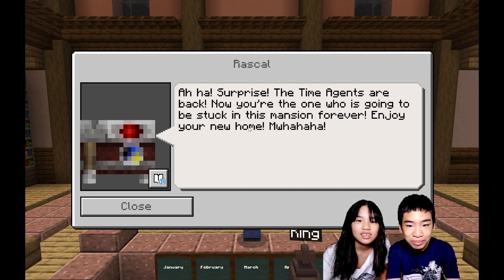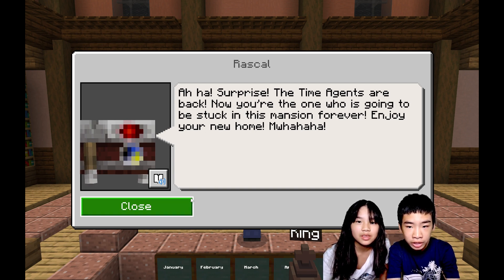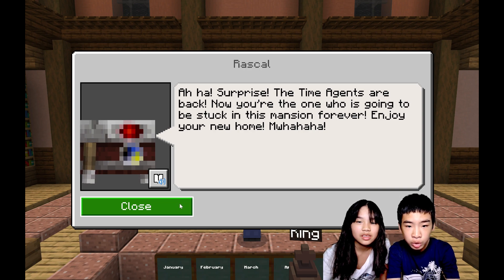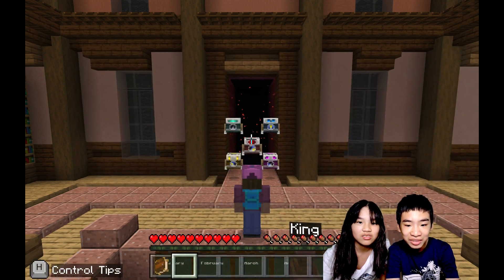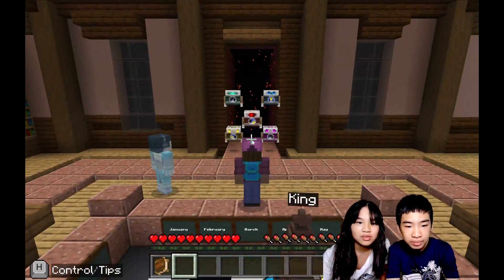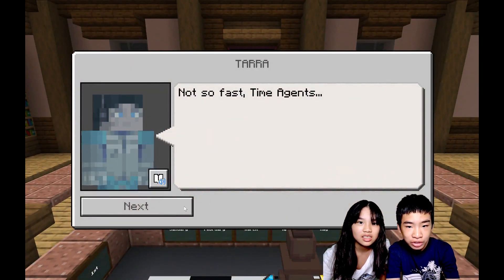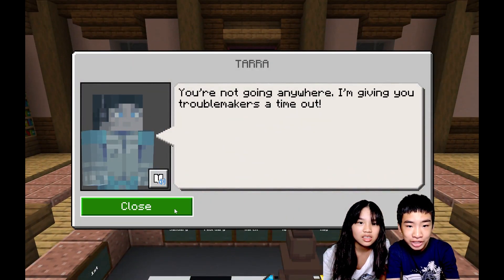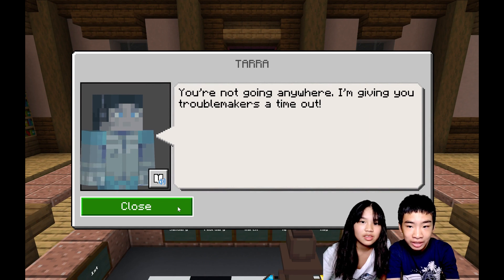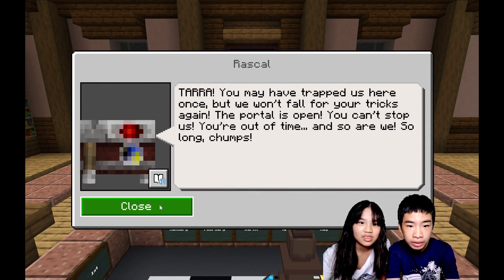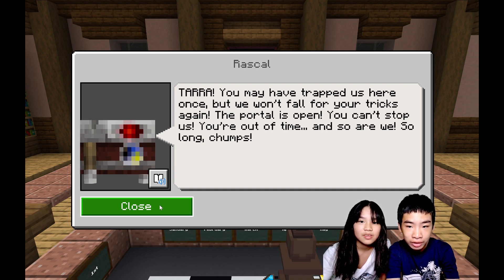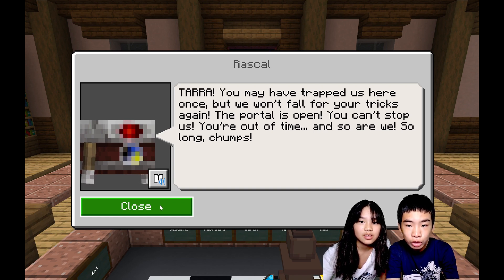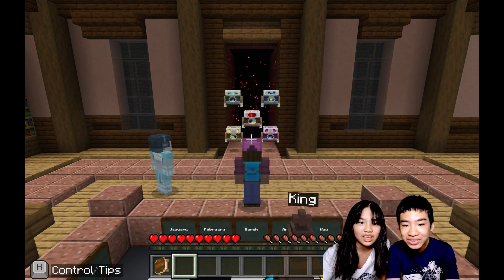Surprise! The Time Agents are back. Now you're the one who is going to be stuck in this mansion forever. Enjoy your new home, Rascal! Oh, it's Tara. Not so fast, Time Agents, you're not going anywhere. I'm giving you troublemakers a timeout. Tara, you may have trapped us here once, but we won't fall for your tricks again. The portal is open, you can't stop us. You're out of time, and so are we. So long!